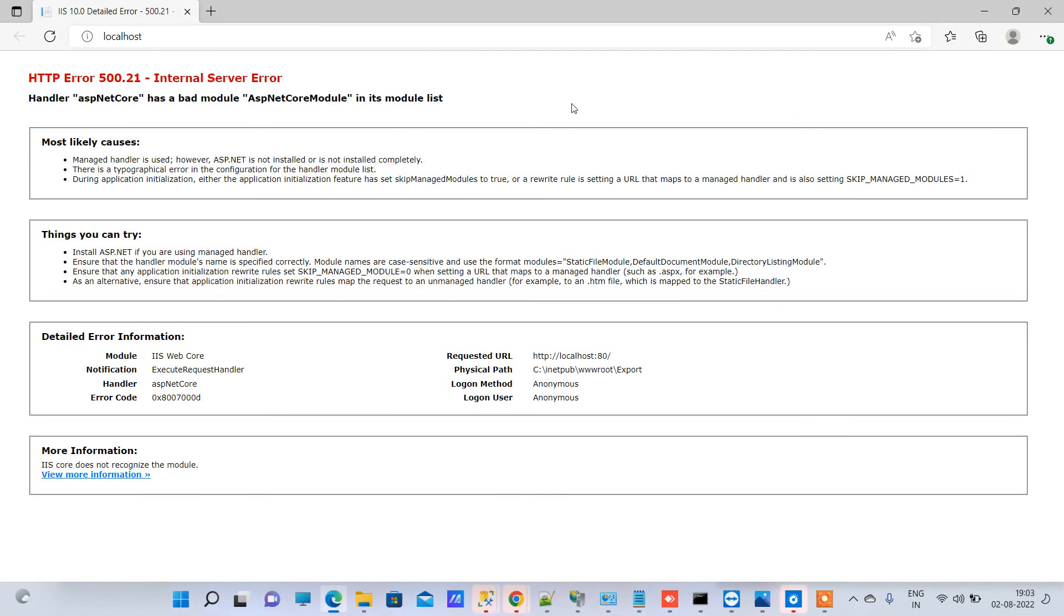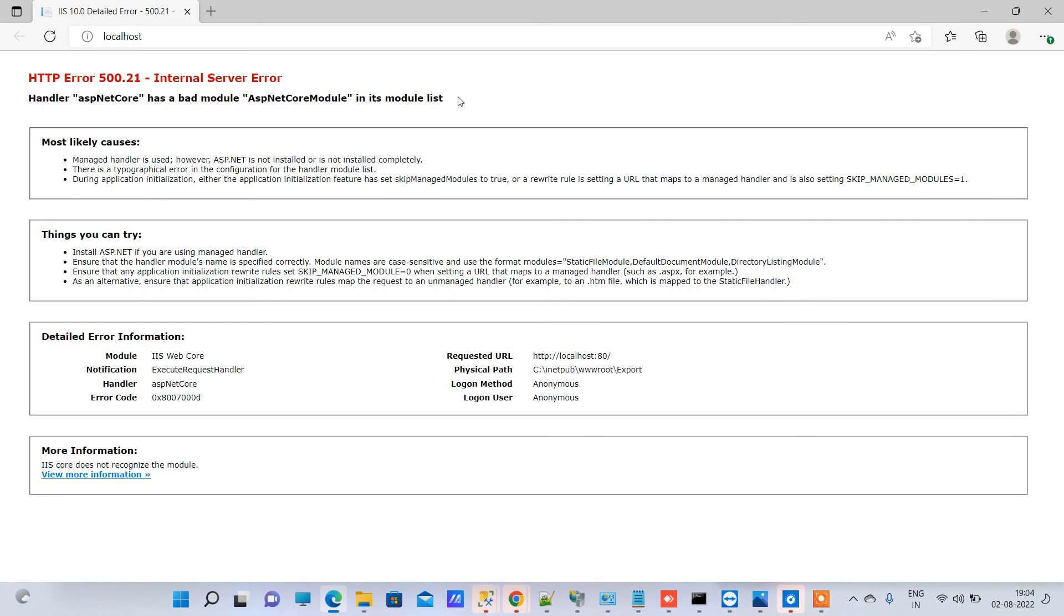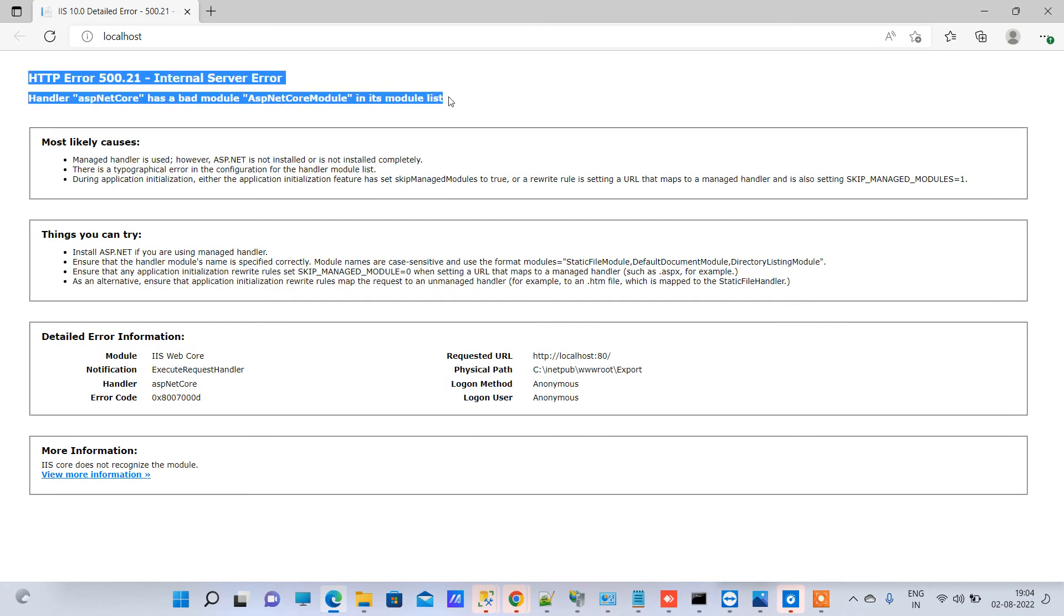Hello friends, welcome back to Code Tonight. In today's video, we will try to solve HTTP Error 500.21 Internal Server Error. The handler ASP.NET Core has a bad module, AspNetCoreModule, in its module list. You will receive this error sometimes when you publish your .NET Core application on IIS or even on the live server.